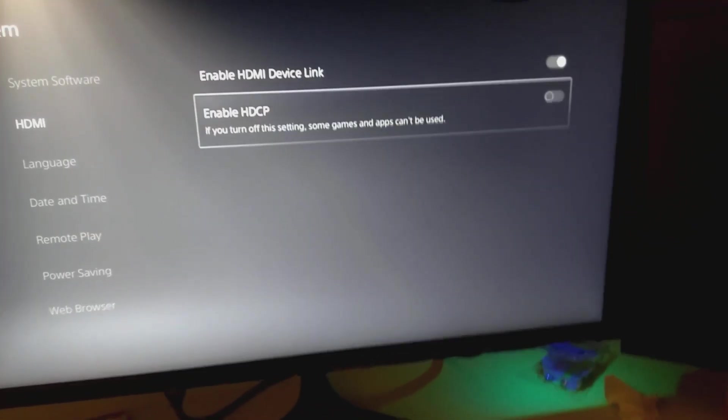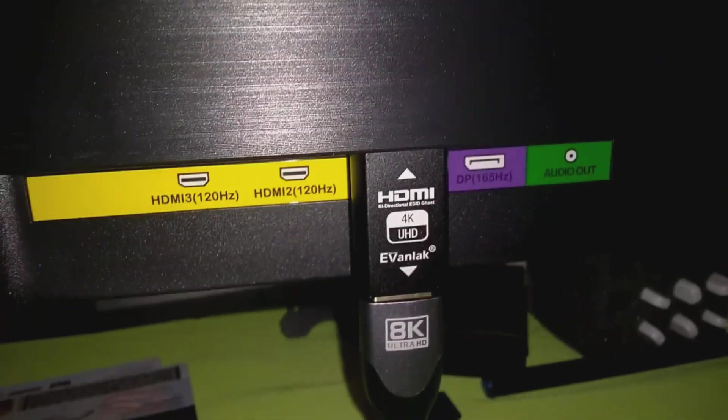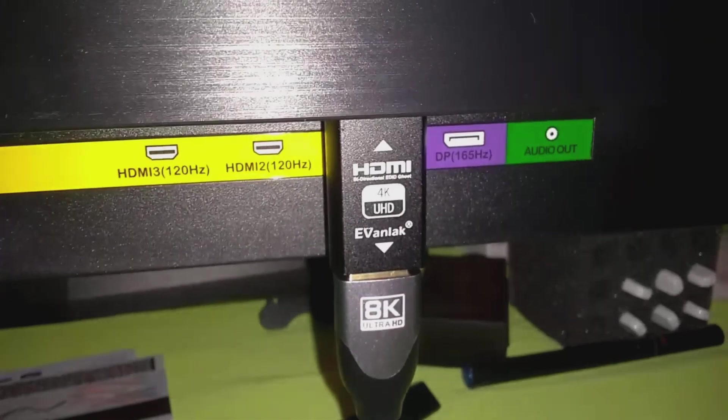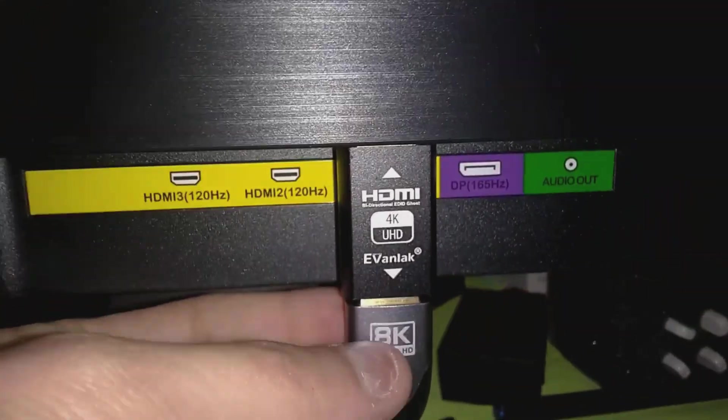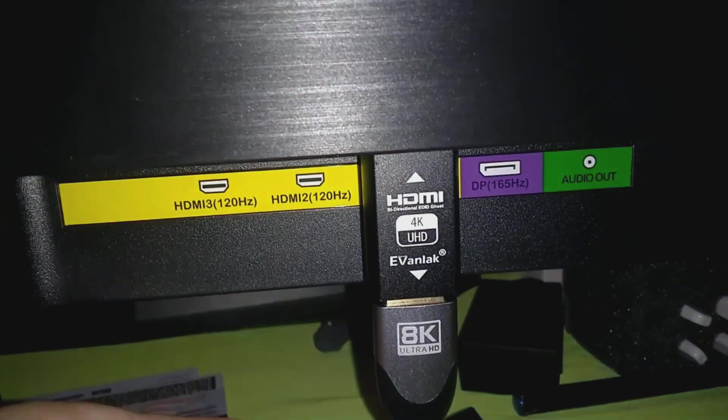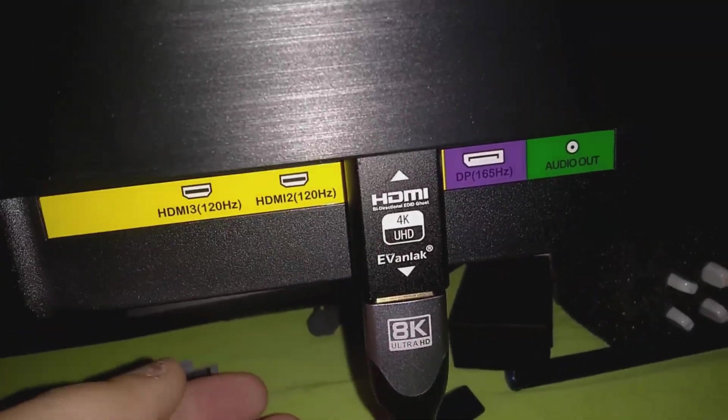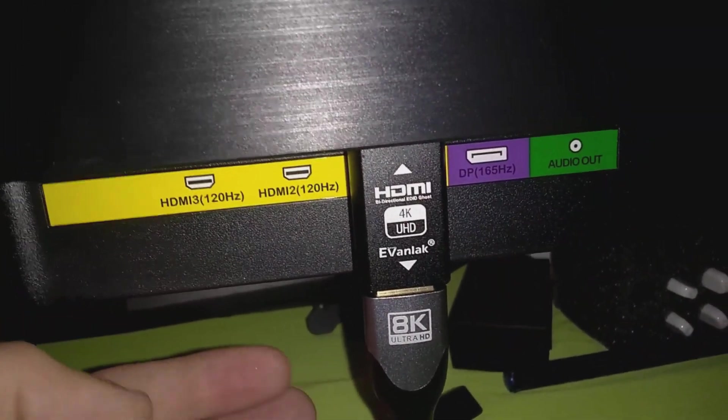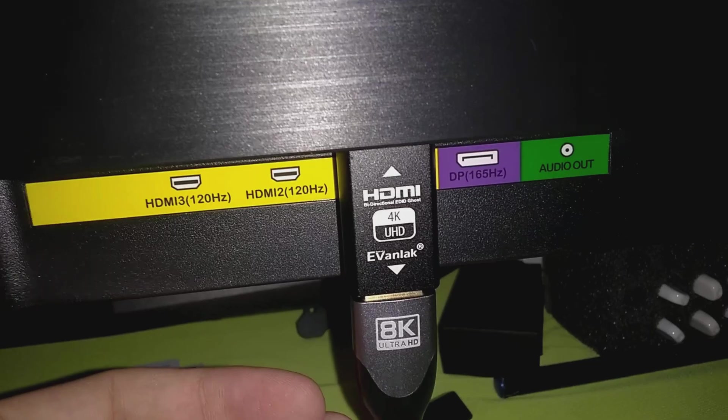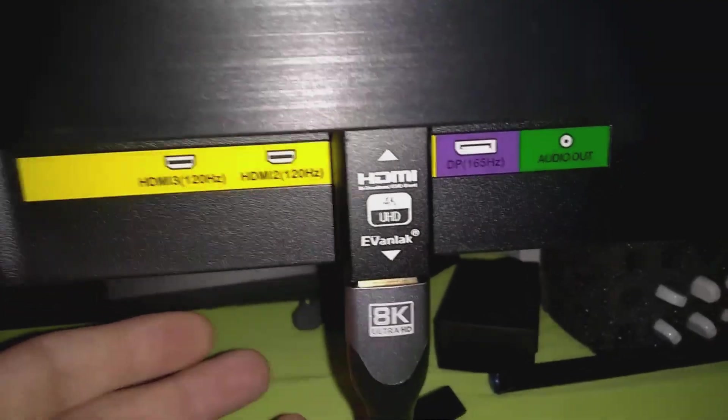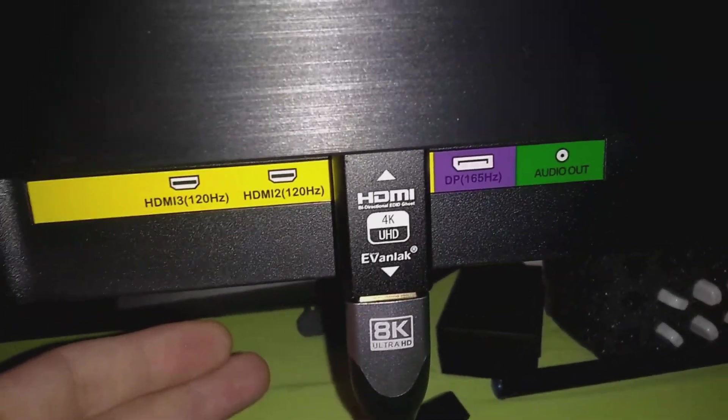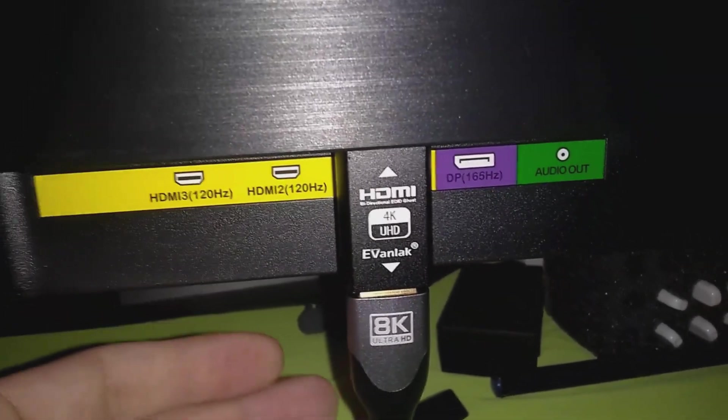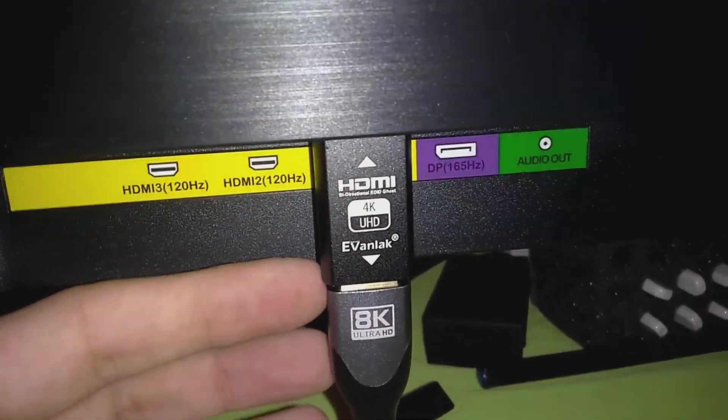So this is what the EDID emulator looks like. It's just a little device. Your HDMI will plug into it and then it plugs into your monitor. Now, like I said, I was not able to get 120Hz output just by plugging it into the monitor. We should have been able to, but something with the PlayStation just is not working very well with it.